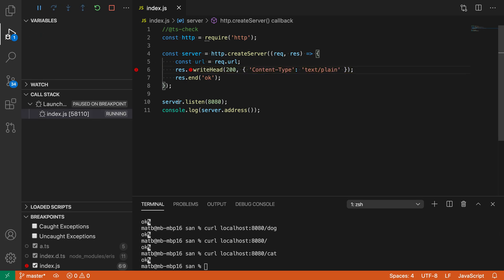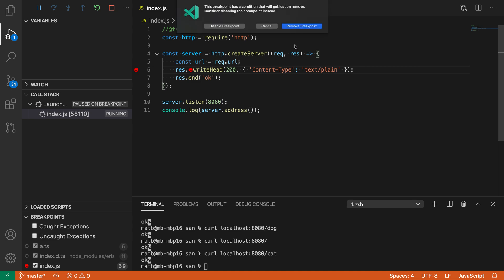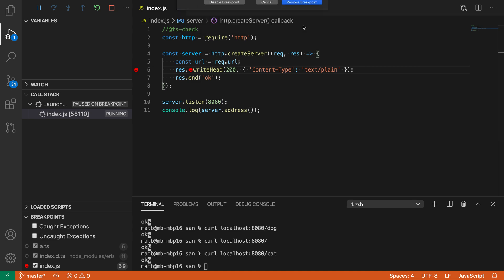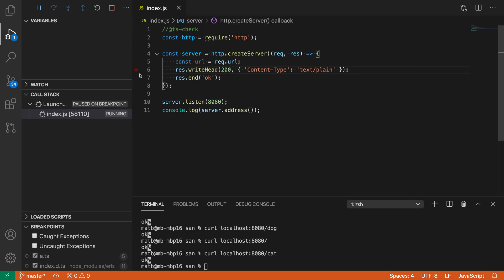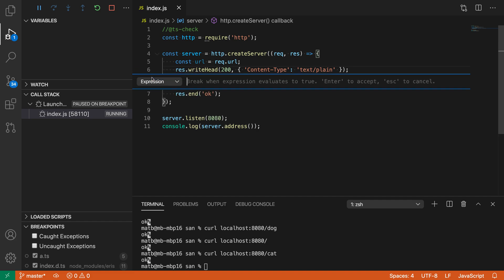You can also create a conditional breakpoint directly. I'm going to remove this existing breakpoint by clicking on it. Instead of first creating a normal breakpoint and then saying edit breakpoint, you can just create a conditional breakpoint directly by right-clicking in the gutter and saying add conditional breakpoint.